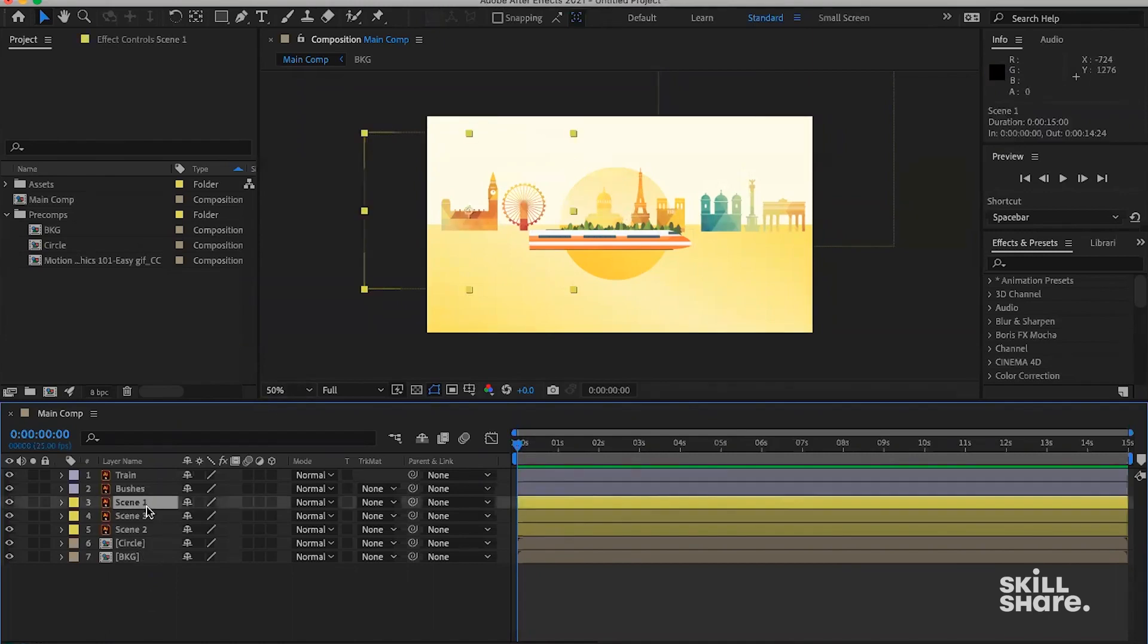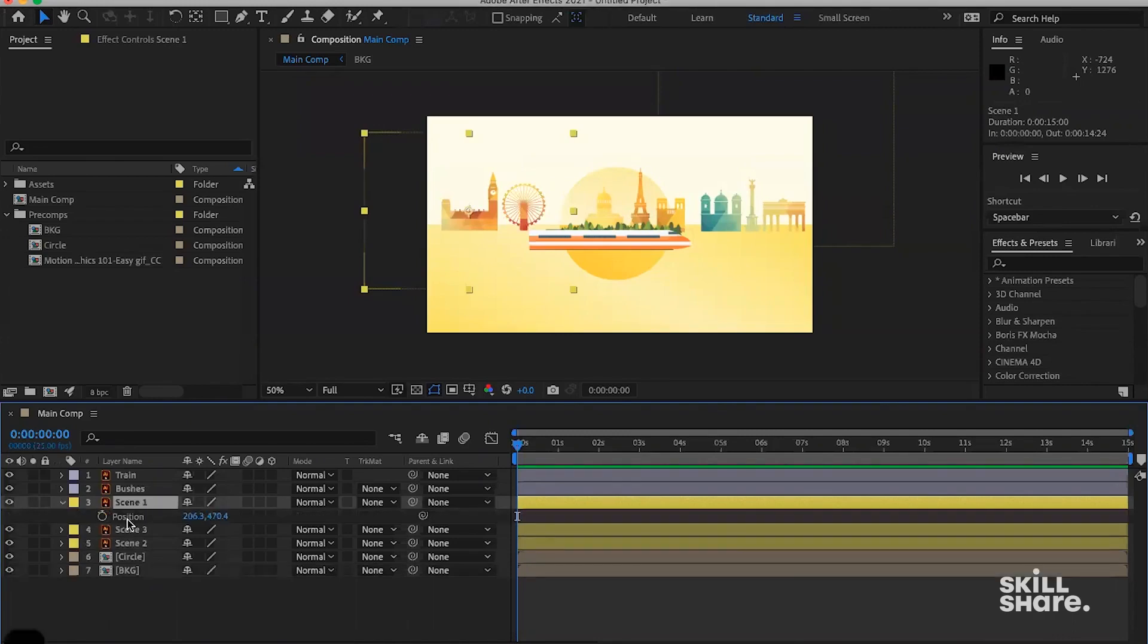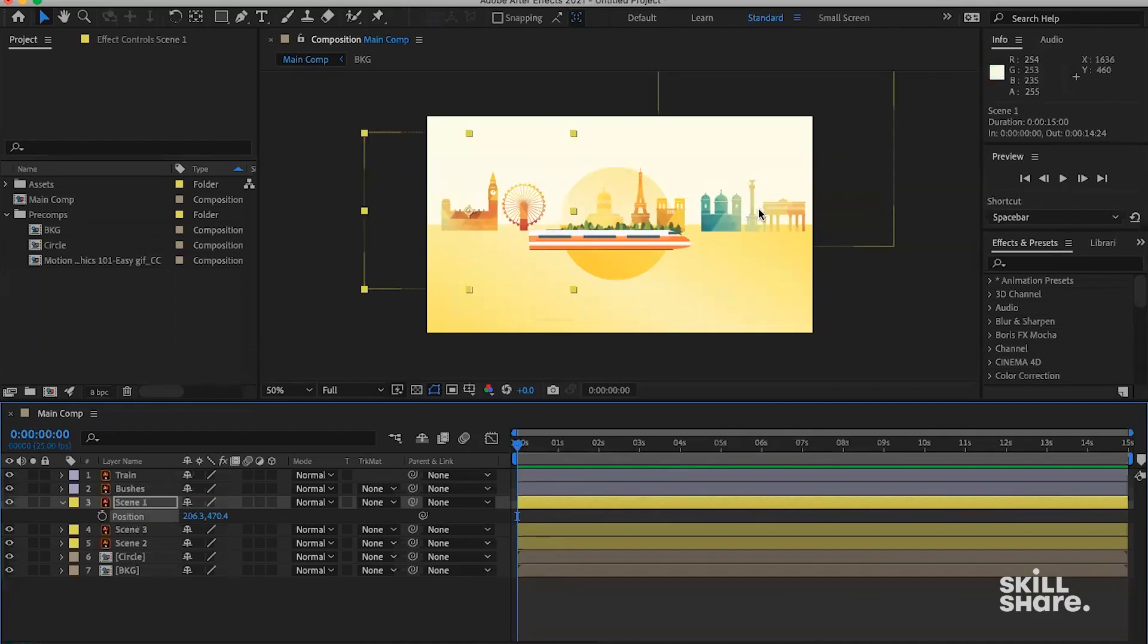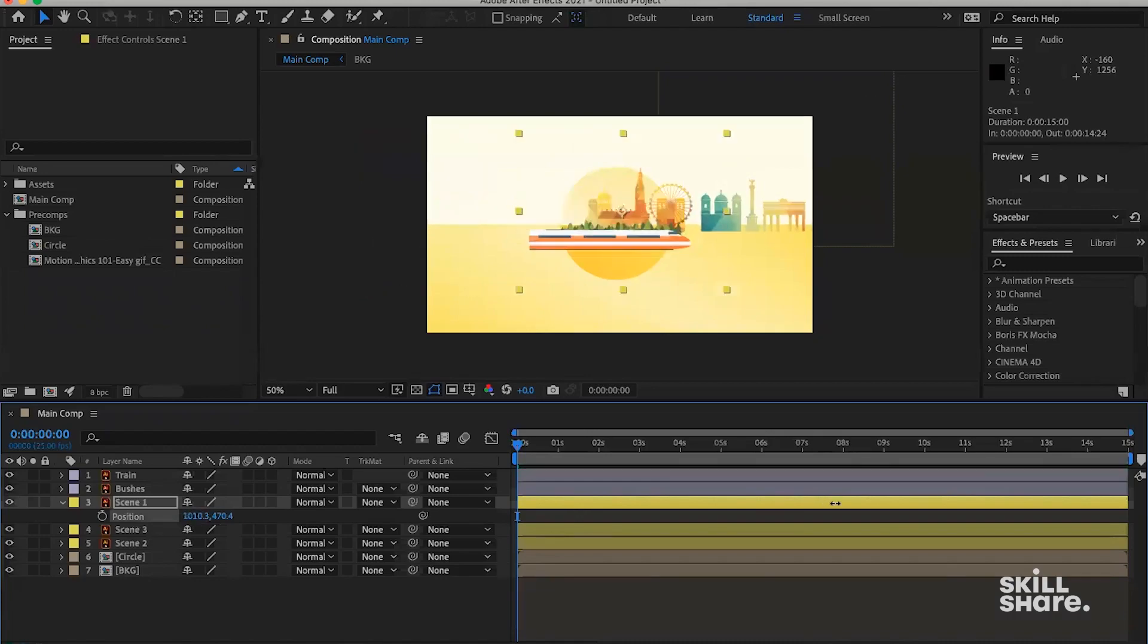And how we do that, we just go into this first scene here. We can hit P on the keyboard for the position property. So the main idea is we're going to have these three scenes going from the right-hand side to the left-hand side. They're going to come from the right to the left, one by one, something like this.